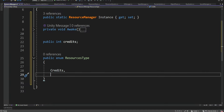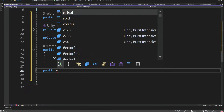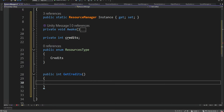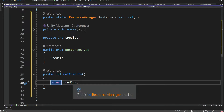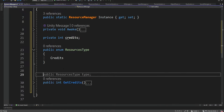Credits will be a very basic resource like money, spice, or anything gatherable that you can spend on your items. We also want to have an enum with the resource type so we can use it in our code, and we're going to add our first resource: Credits. We also want a method to get the amount of credits — a public int GetCredits — which will simply return the credits, so we can display it on the UI later.